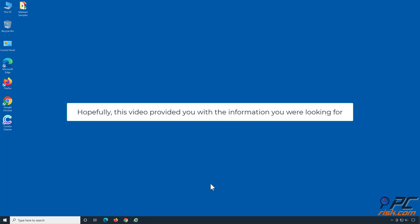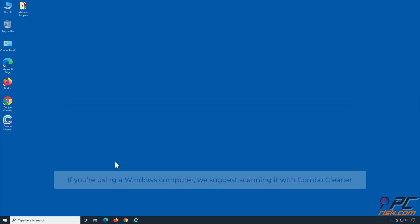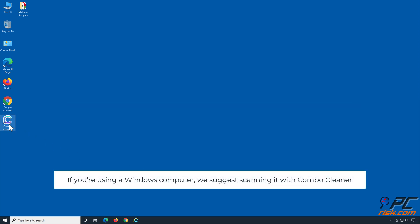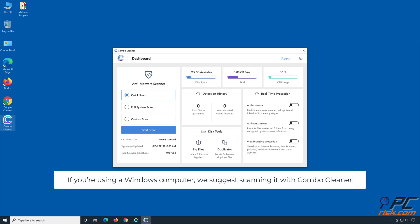Hopefully, this video provided you with the information you were looking for. If you're using a Windows computer, we suggest scanning it with Combo Cleaner.